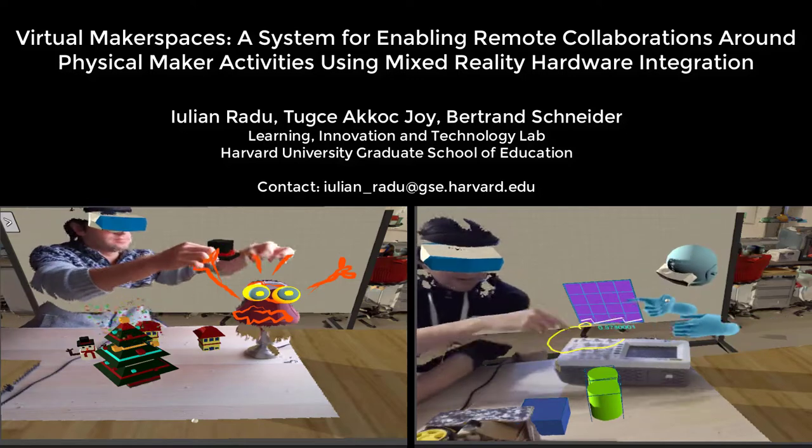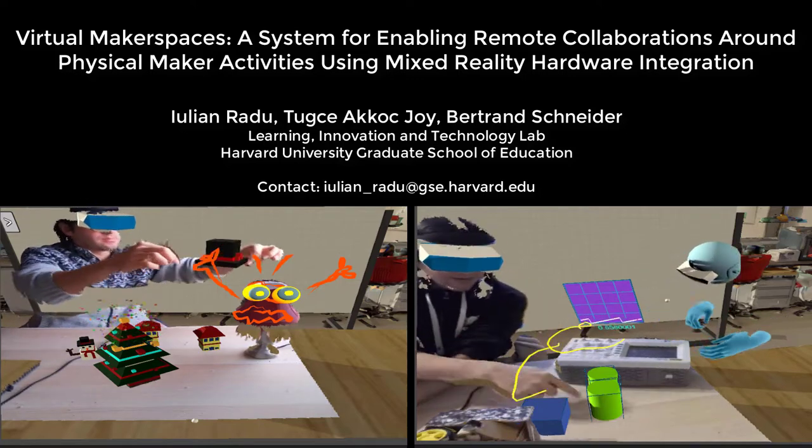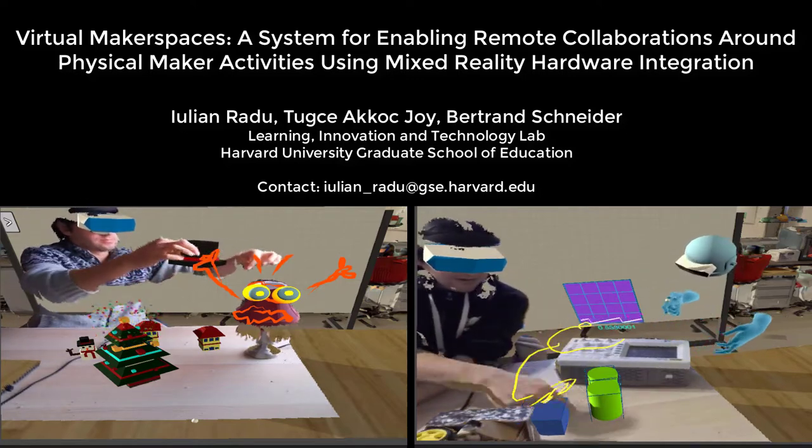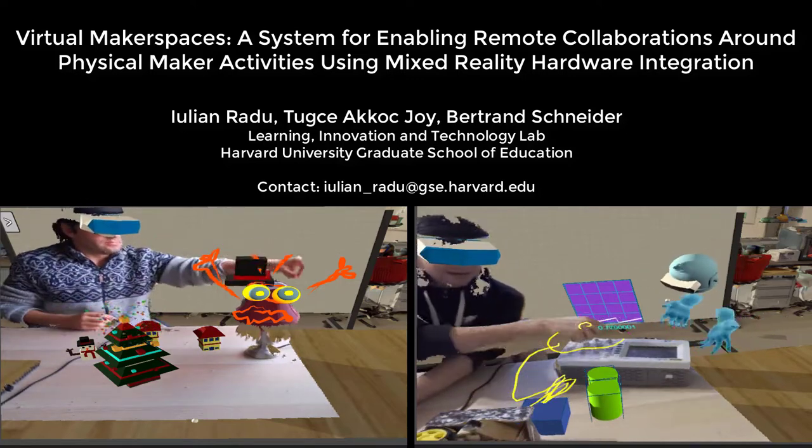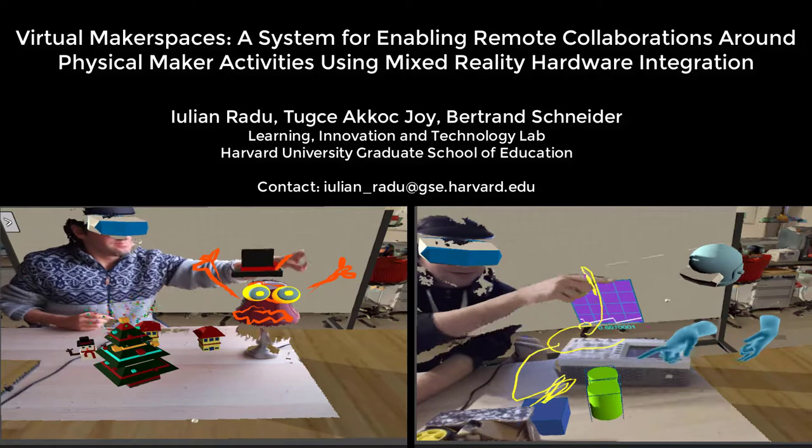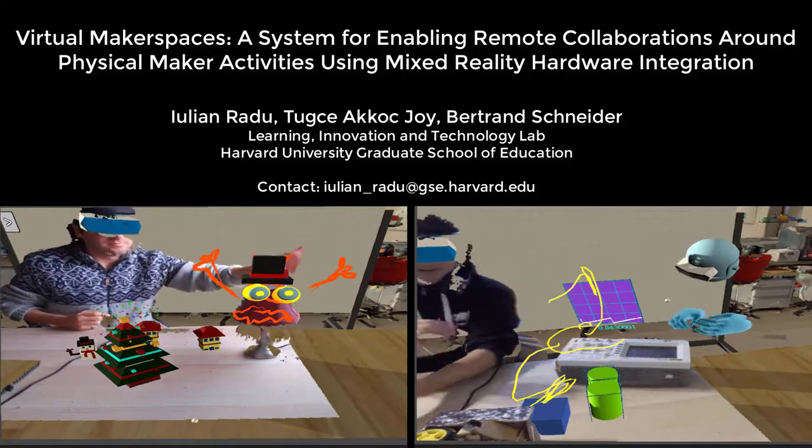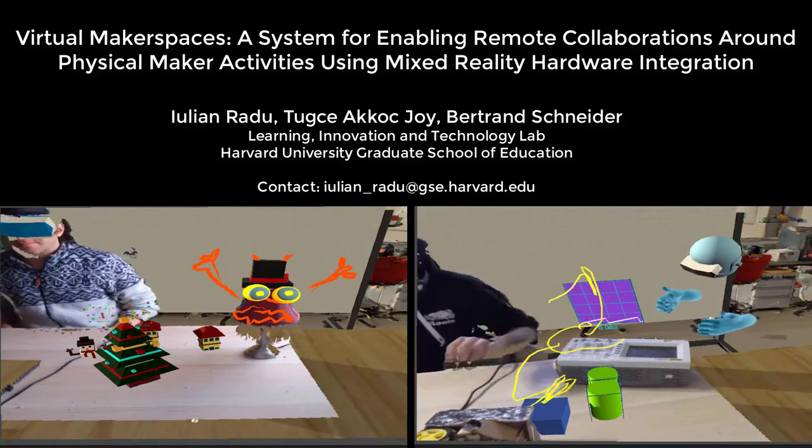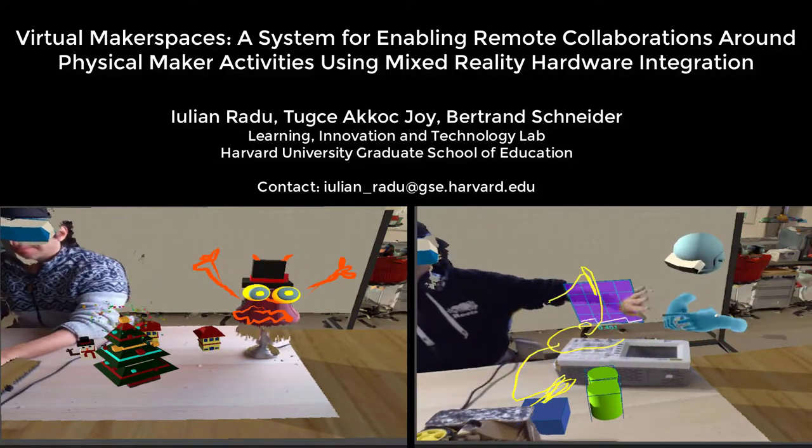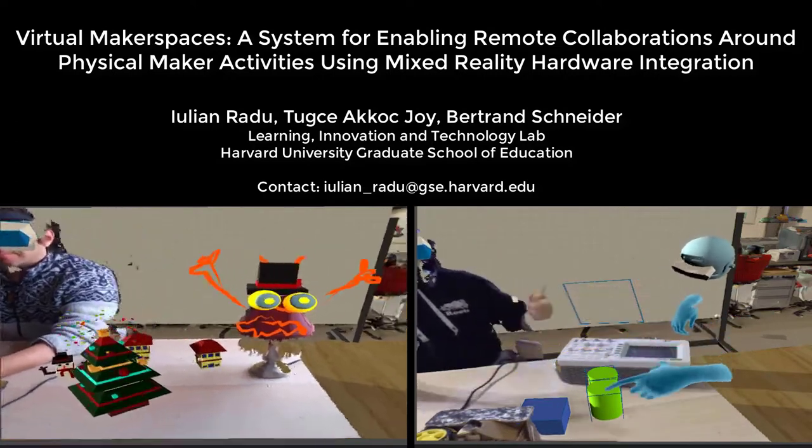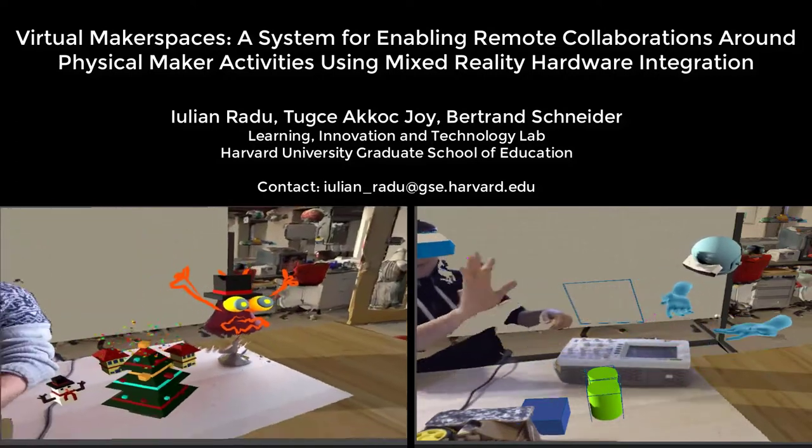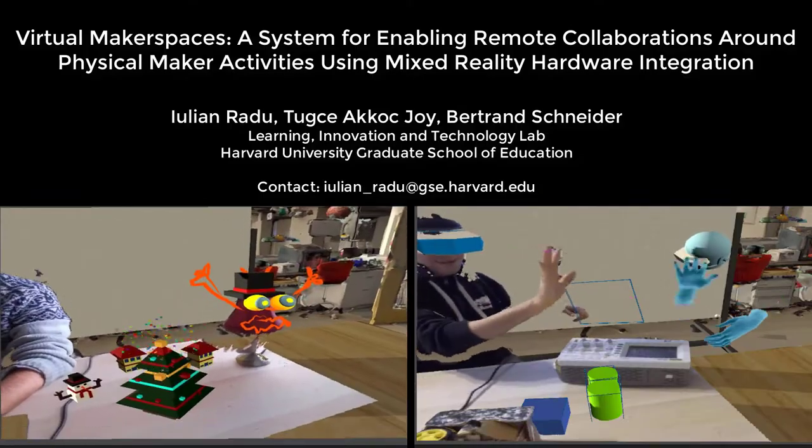In this video, we present a system that combines augmented reality, virtual reality, and 3D scanning to allow people to collaborate on physical activities while being at a distance.